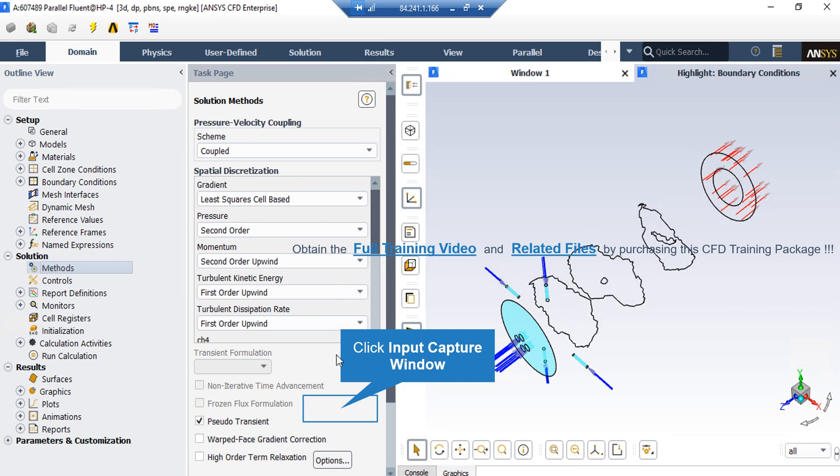After double-clicking on the Method button, a new window will appear showing you the pressure-velocity coupling, which in this project is set to be Coupled. The spatial discretization methods are also shown in this window. For example, the pressure discretization is defined to be second-order, and for momentum, second-order upwind. You can also change this discretization into other formats like first-order upwind. The Coupled scheme is an algorithm in which pressure and velocity equations are solved together in tandem. This algorithm may be more accurate than iterative algorithms, but it may take more computational time in comparison to algorithms like SIMPLE, SIMPLEC, or others.